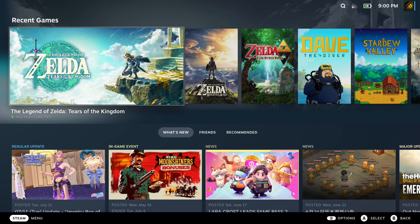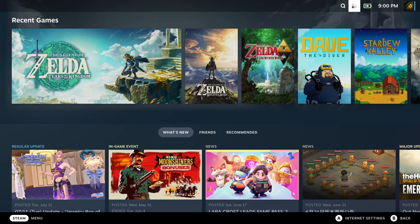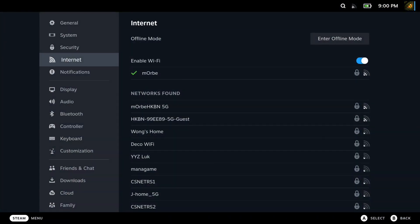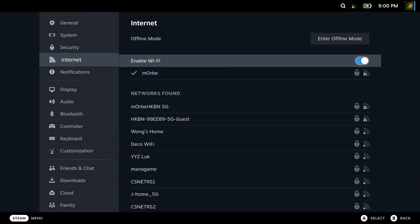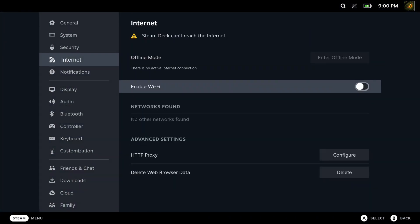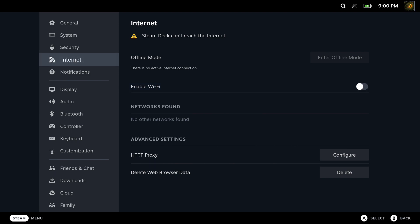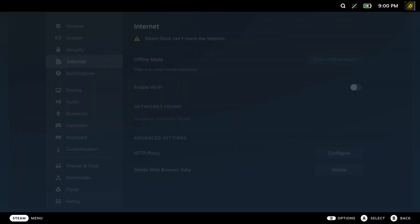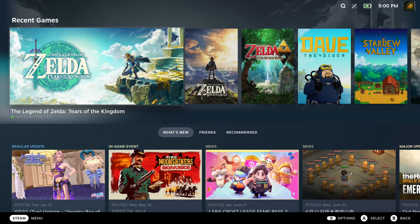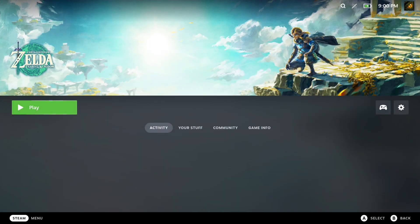Back in gaming mode. Now let's turn off my internet and test it out. I'm going to disable the wifi. It says Steam Deck can't reach the internet now. So let's go and run the game and see if it works.